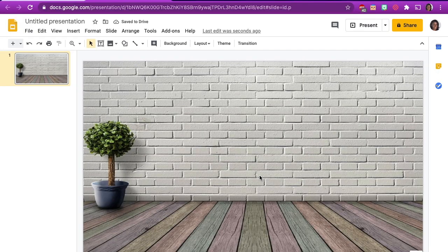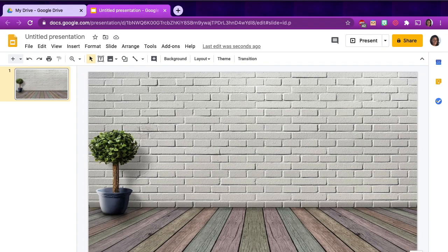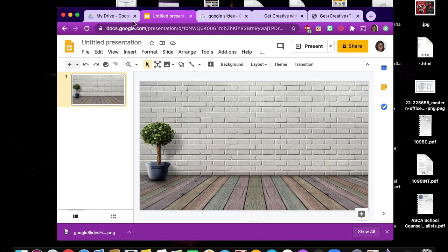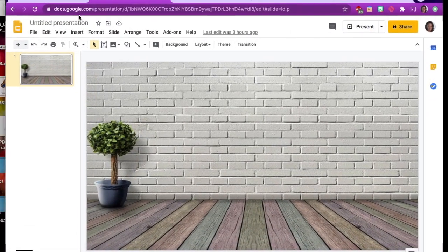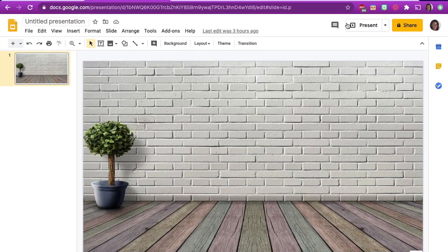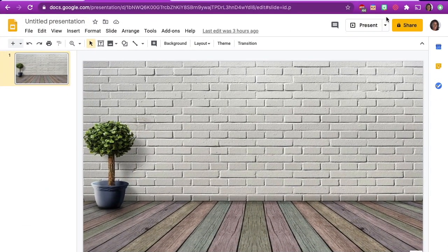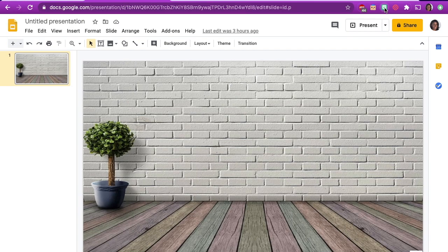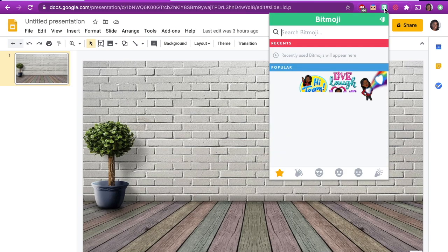Now you can design your virtual counseling office to your desire. But first, let's go ahead and insert your Bitmoji in your virtual office background. Simply click on the Bitmoji extension.